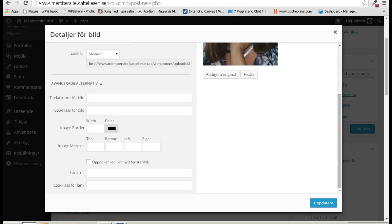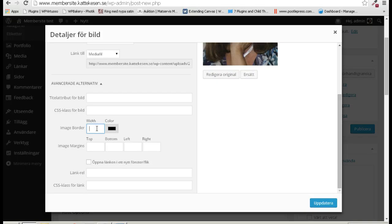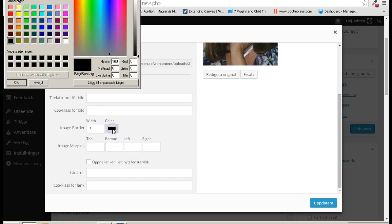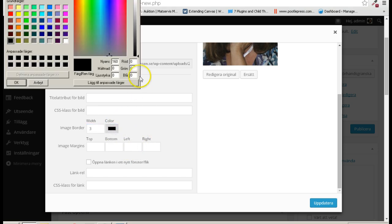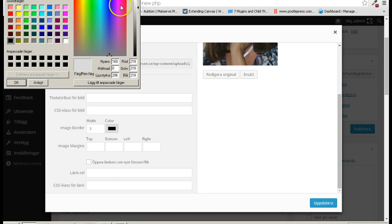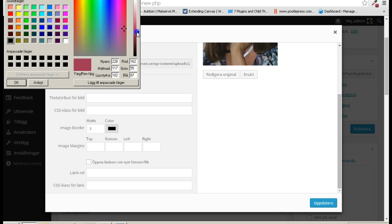I'll take some awful border color so it's visible.